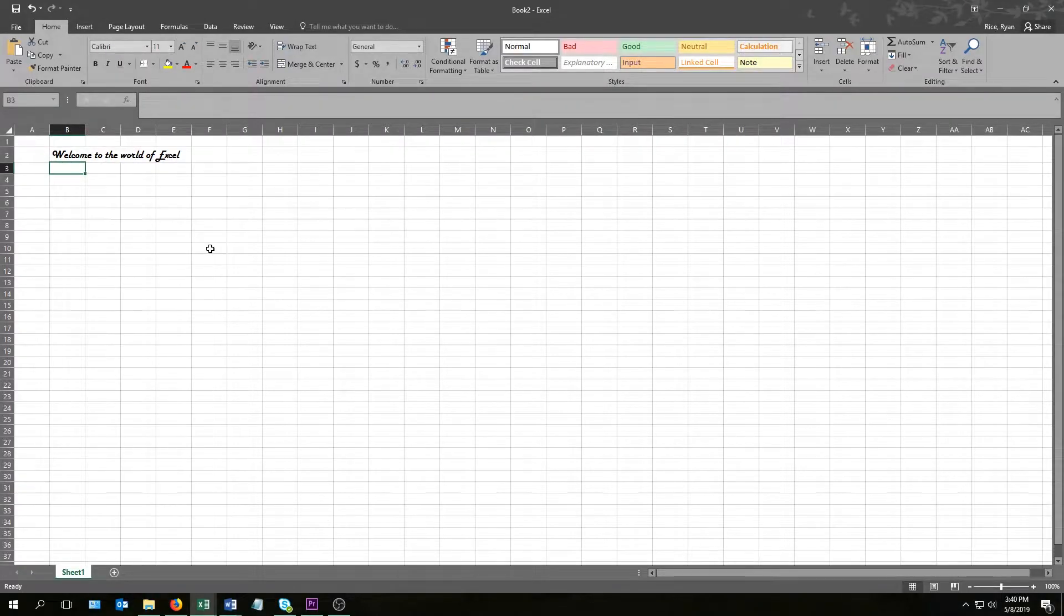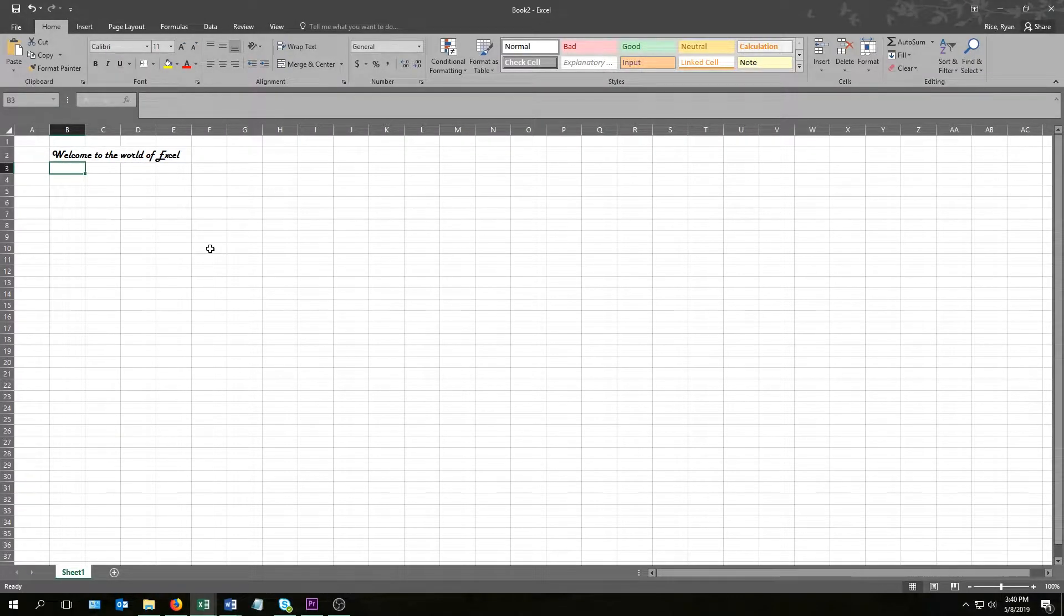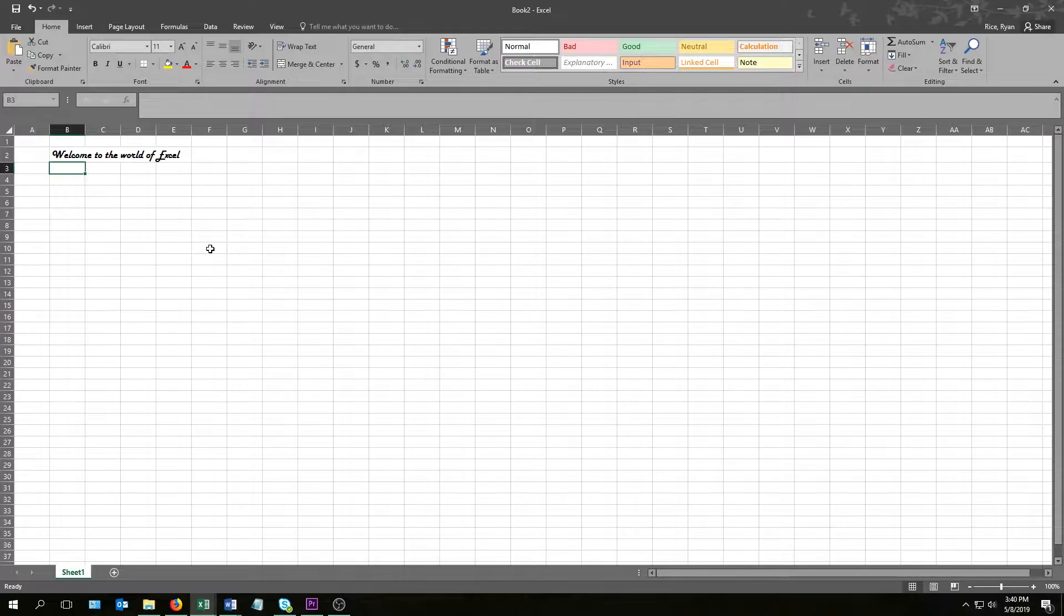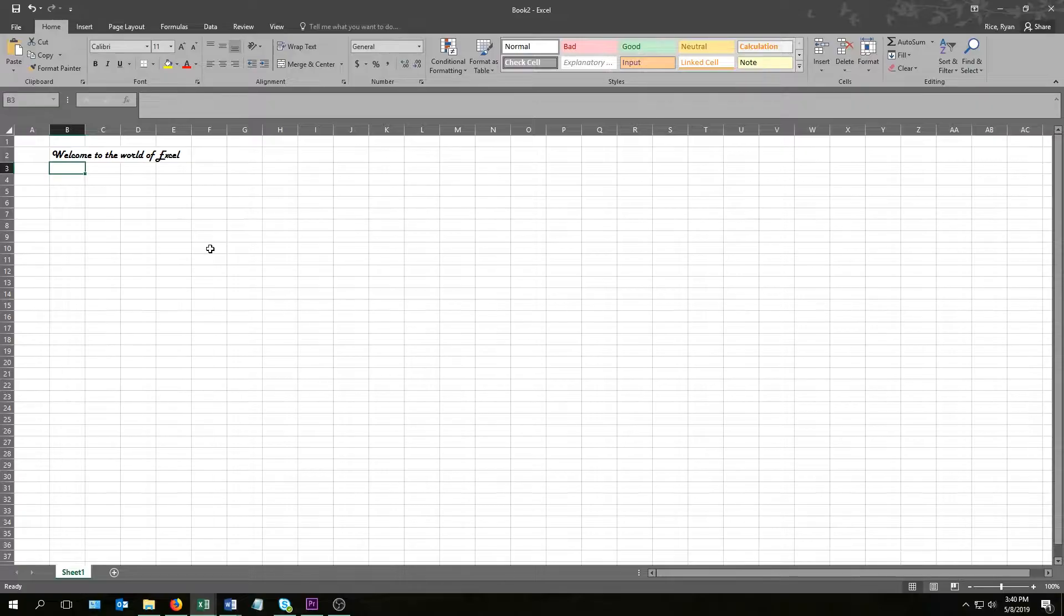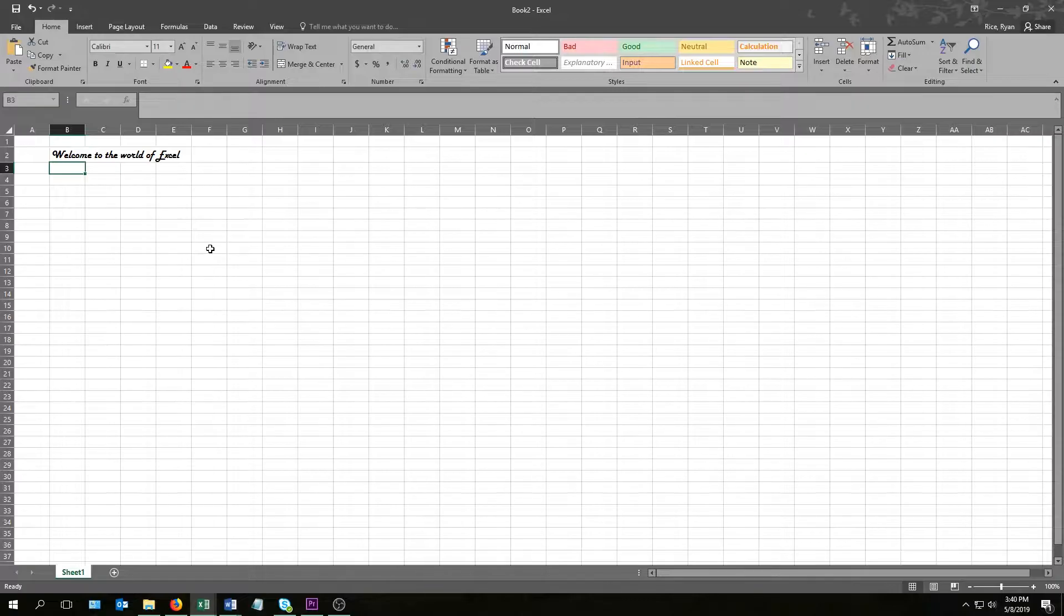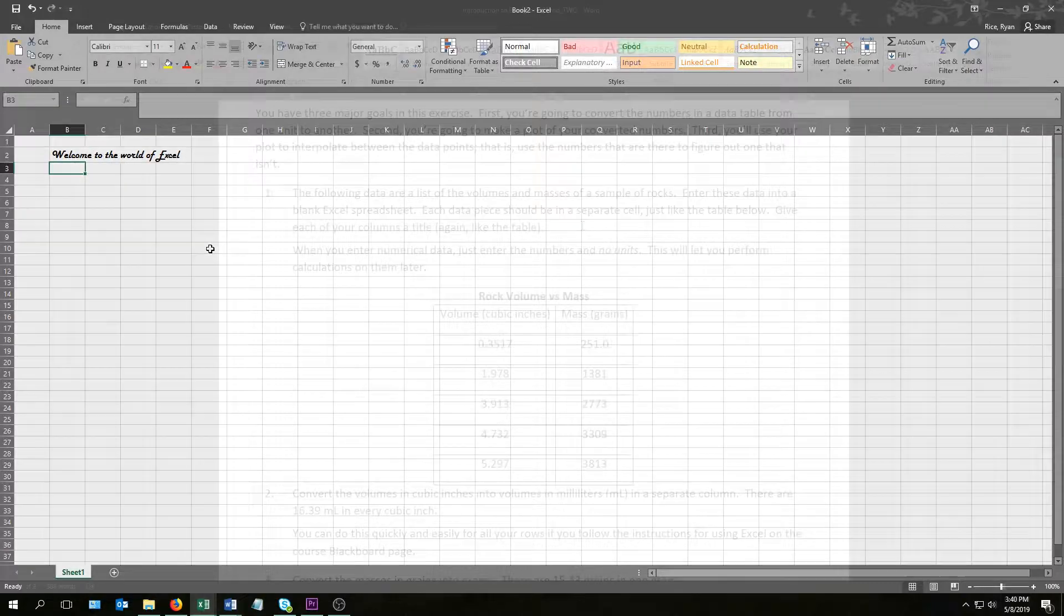Hi all, I'm Ryan Rice from the Washington State University Department of Chemistry and in this video I'm going to give you an introduction to Microsoft Excel and hopefully help you out with your Intro to Excel exercise. I'm going to be working on a PC running the 2016 version of Excel. You might be running a newer version but for what we're doing most things should be pretty much the same.